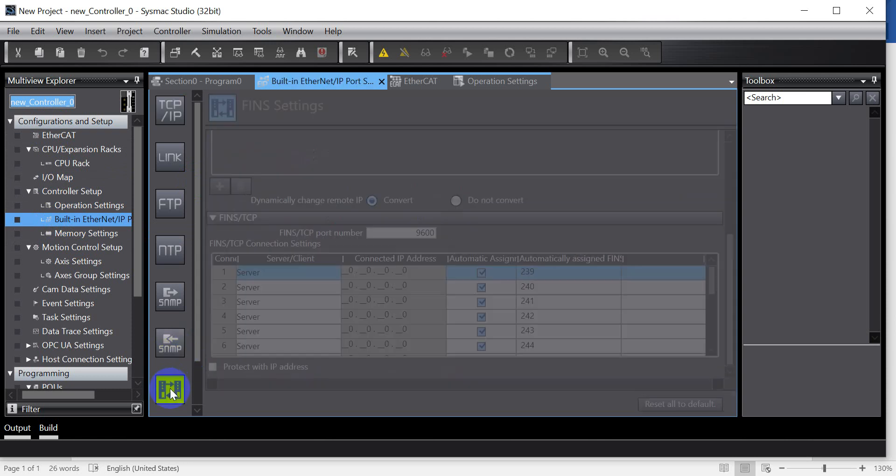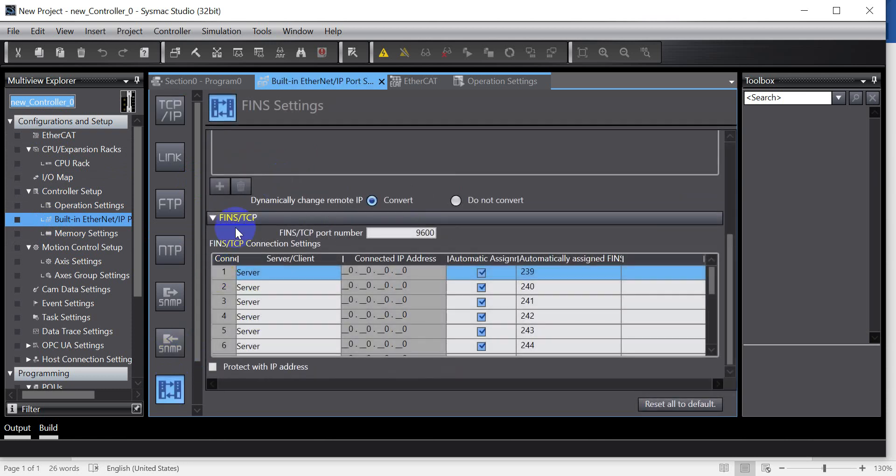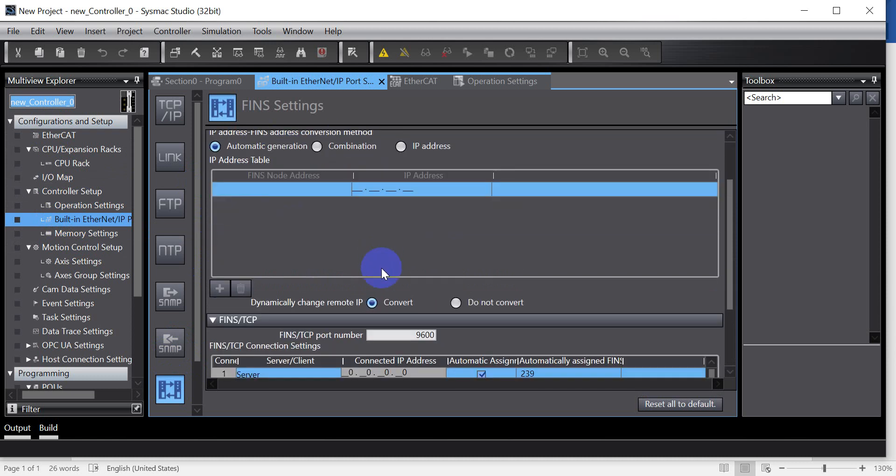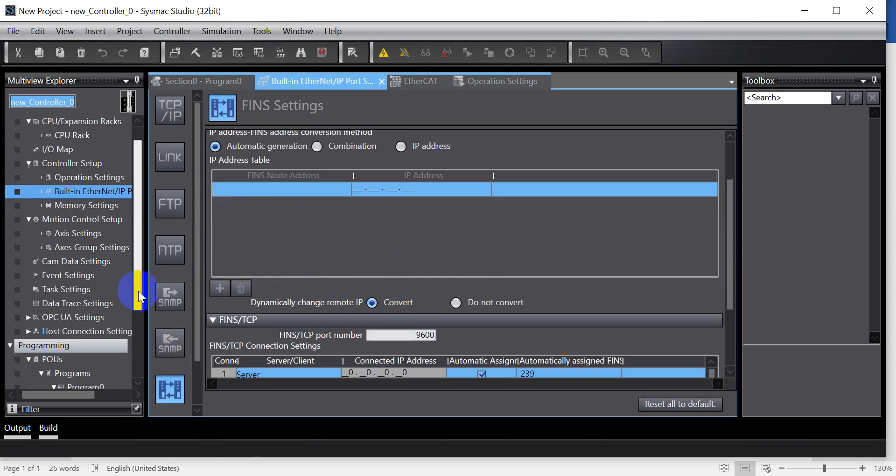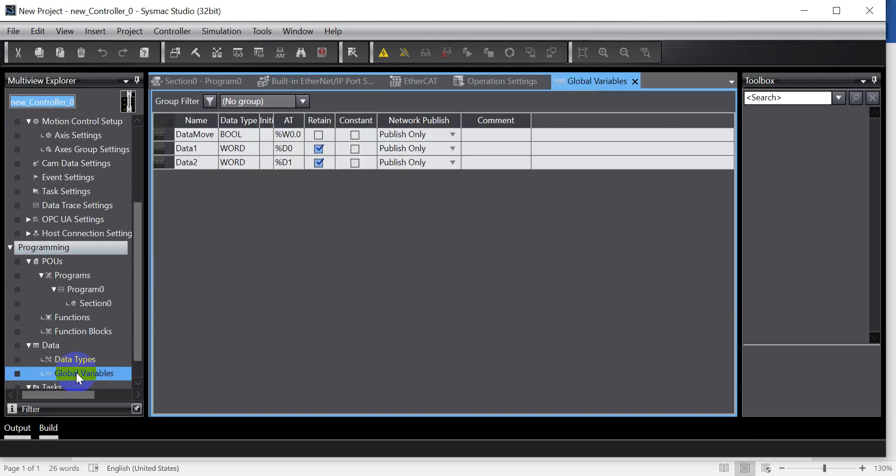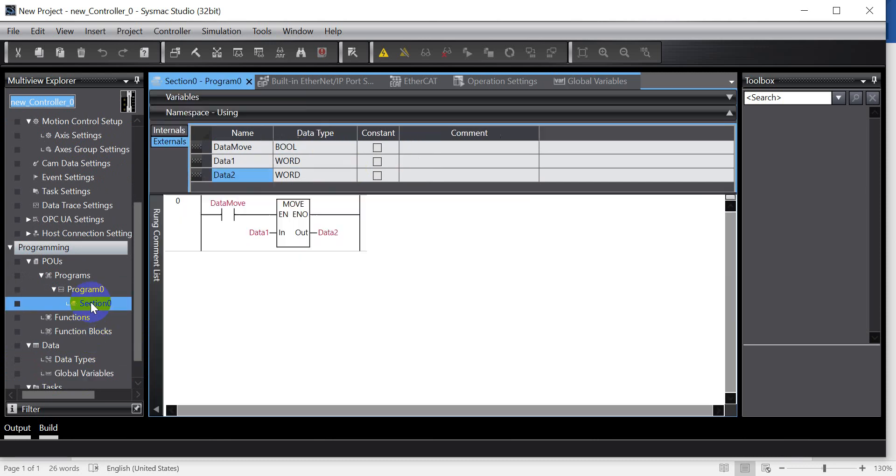And next we will go to the built-in Ethernet IP port as we mentioned. So we define these two address. Then we go to the FINS setting. So this one keep the default setting. And next we will move to the global variable. So this is already mentioned.